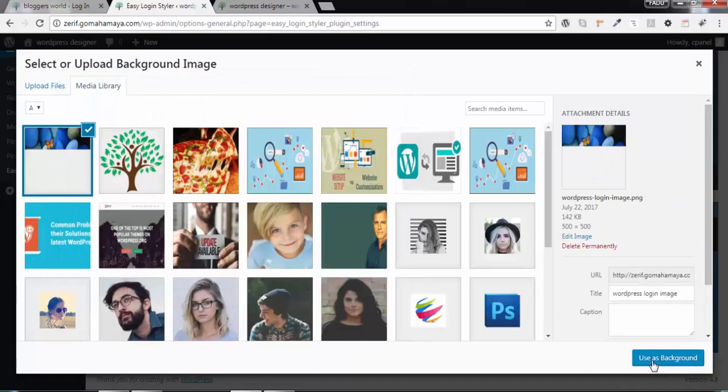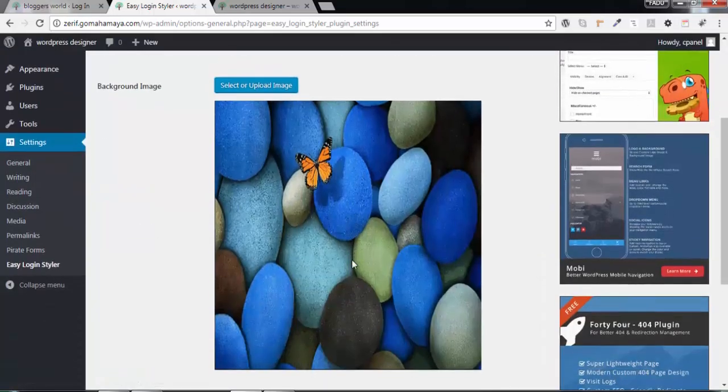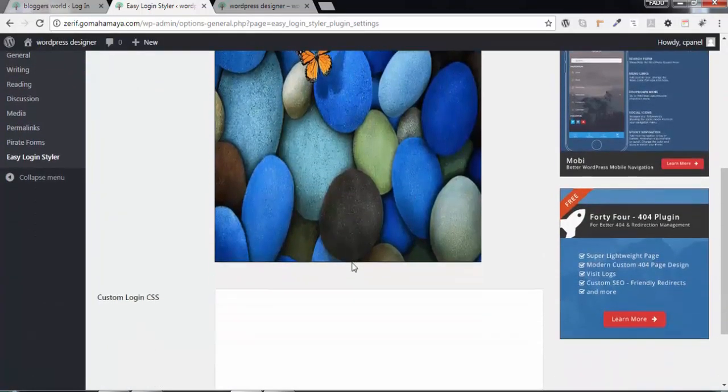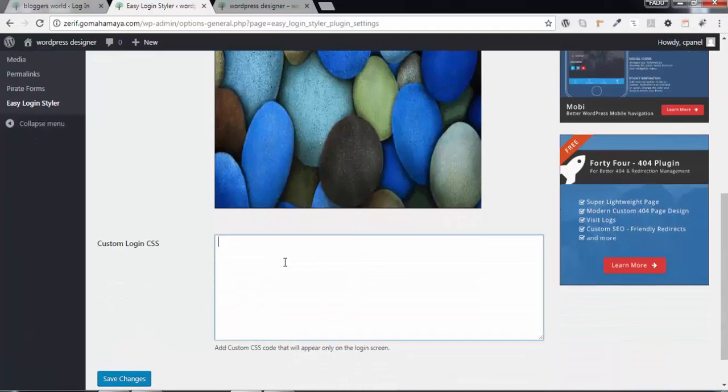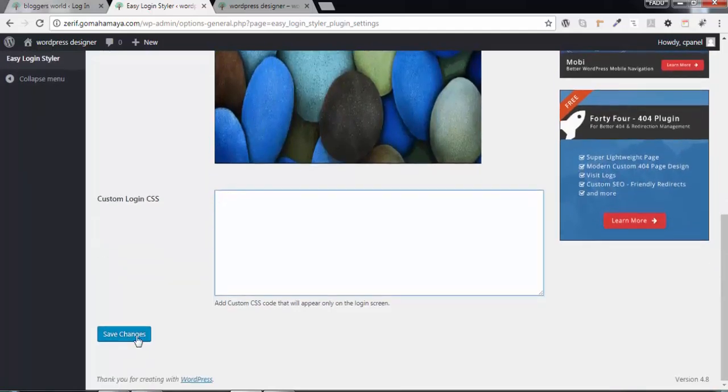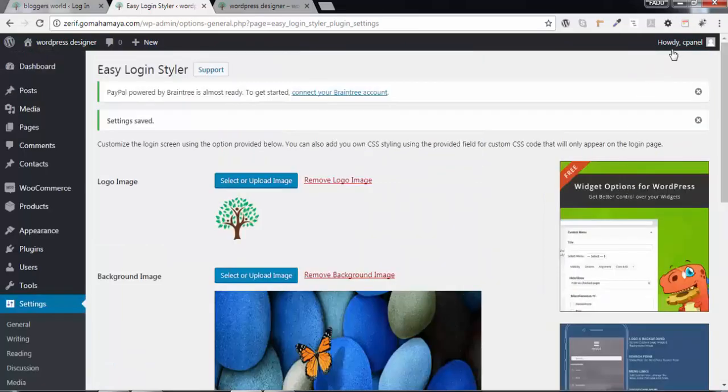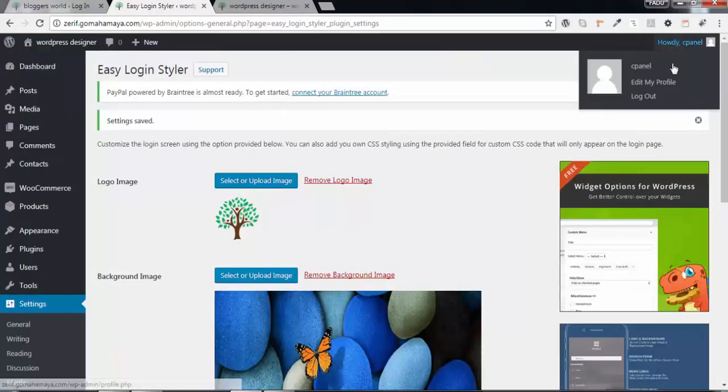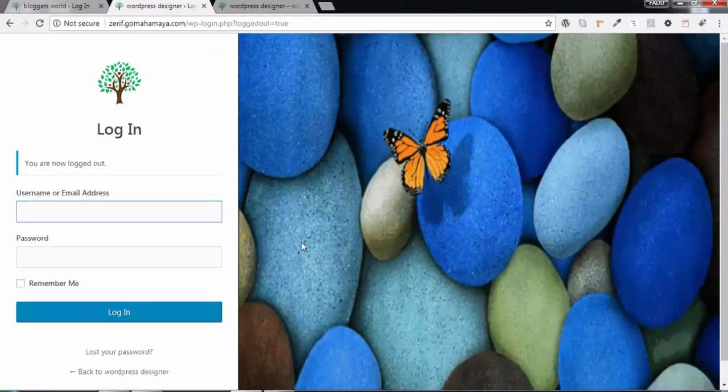Say Use as a Background Image. In case you want to add some custom login CSS, you can add, but I don't need it now, so I'll be clicking on Save Changes and click Log Out. And now you see, you got a beautiful WordPress login.